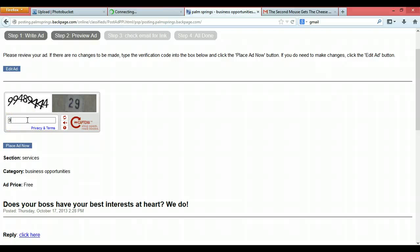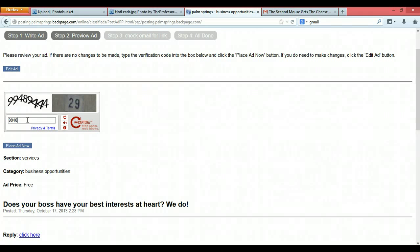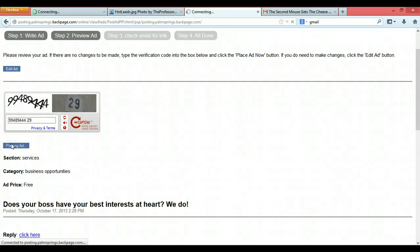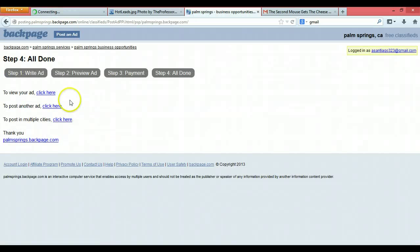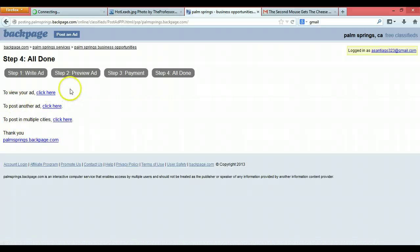So then just type in the capture code and place the ad. And that's it. And then all you're gonna do is post another ad in a different city, different state, or whatever. And all you're doing is you're copy and pasting.